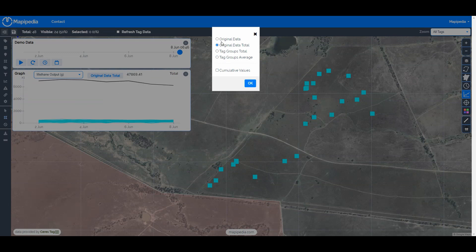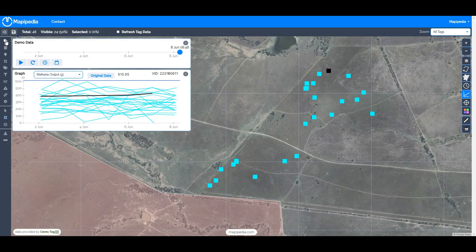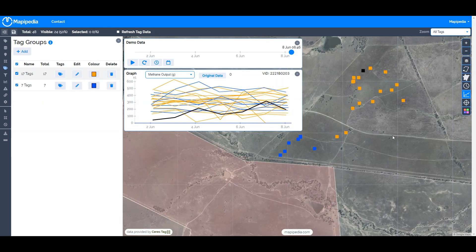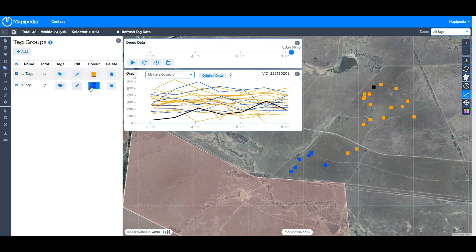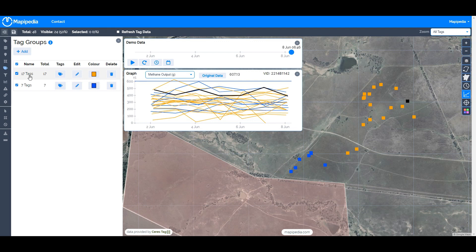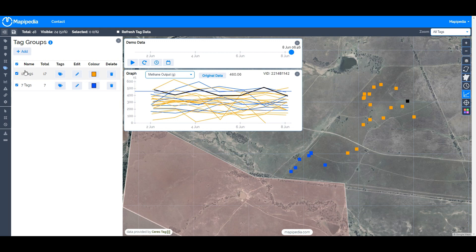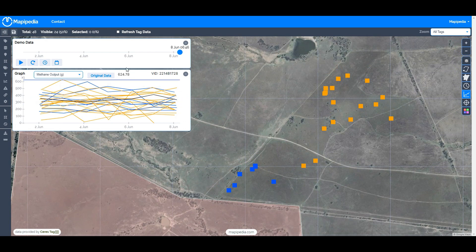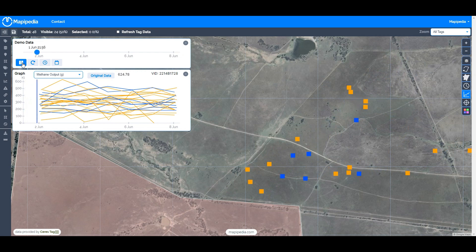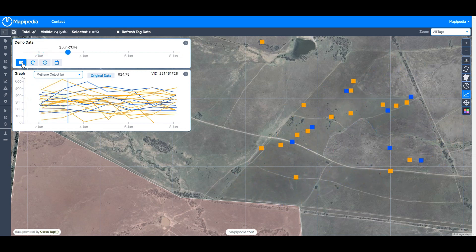You can also compare different groups of animals. In another tutorial I discuss how to create tag groups. Here I have one tag group with seven blue tags and another with 17 orange tags. You can split tags by breed, sex, age, paddock, and tags can be in more than one group. When we press play we can see how the blue and orange tags are interacting, which gives understanding of social behaviors as well.